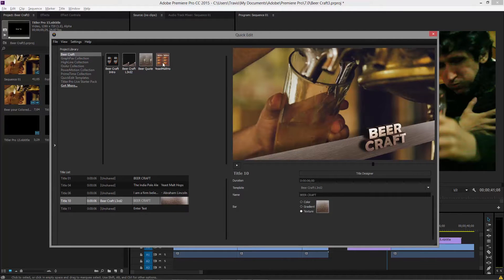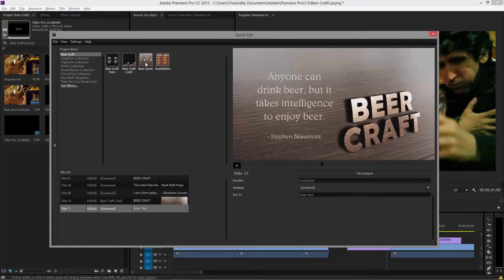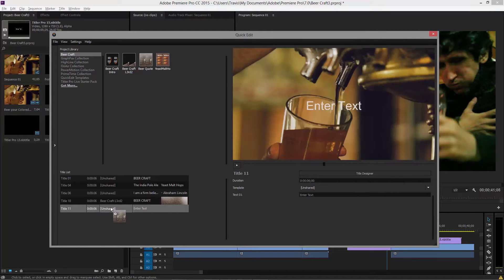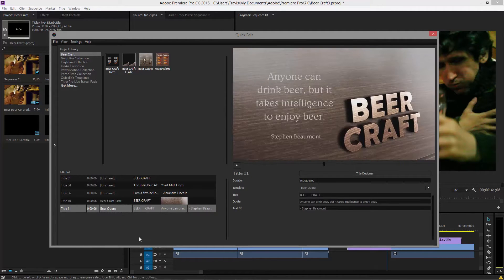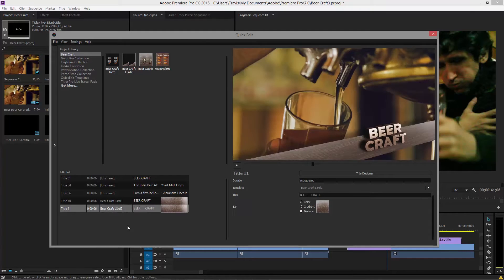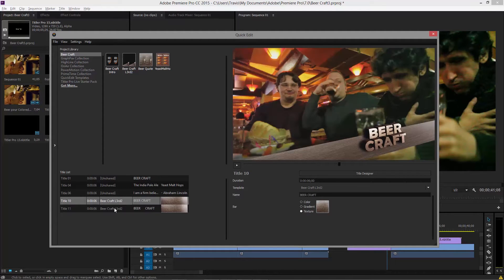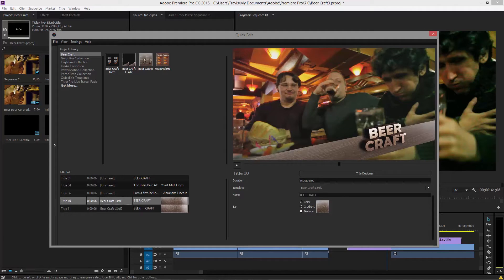I can drag and drop a template to a title. I can go to another title, drag and drop that template. And oops, I did the wrong one. Let's do the lower third one. Bam. So there you go. So there's the two lower thirds I might want to do.